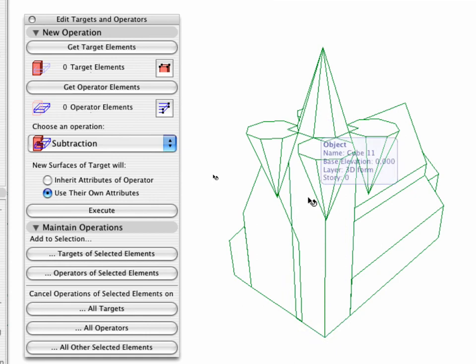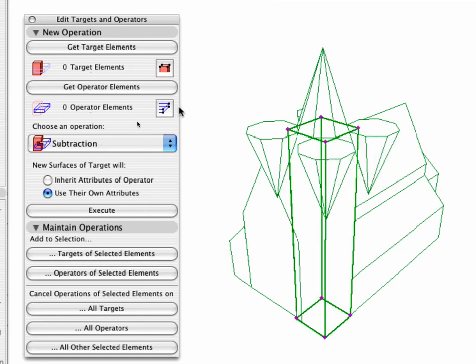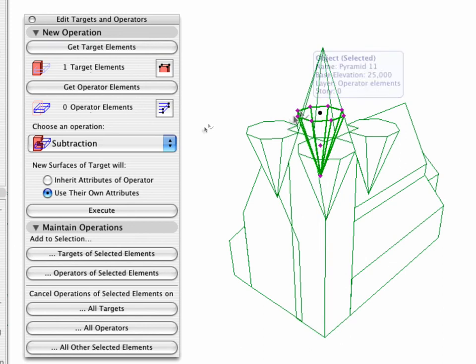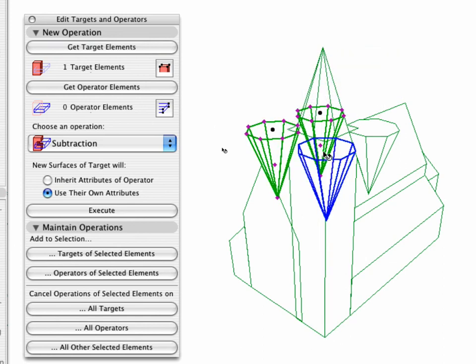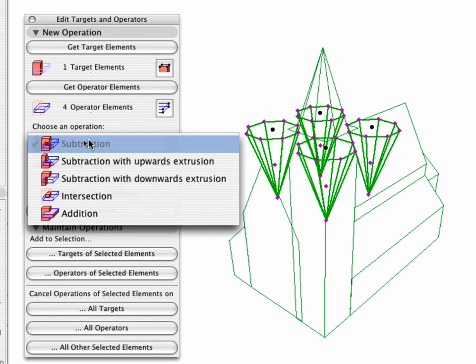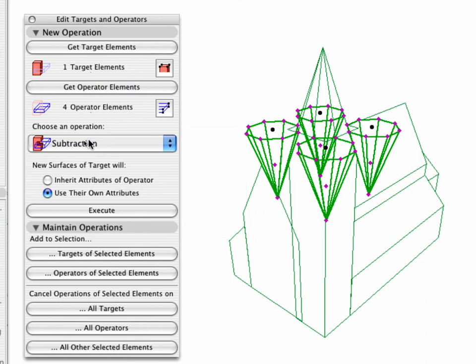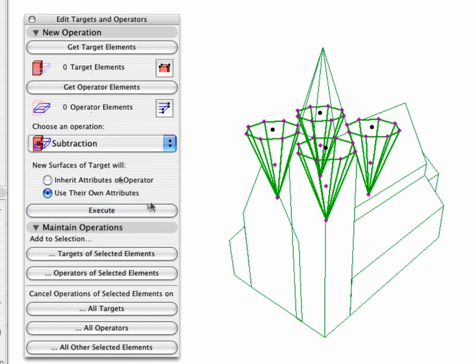Now select the cube object. Click on the Get Target Elements button in the Edit Targets and Operators dialog box. Next, select the four pyramid objects in Wire Frame. Click to Get Operator Elements. After defining every element of the operation, select Subtraction and click the Execute button.